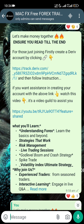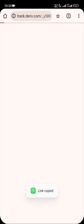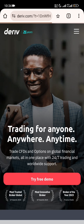All right guys, here is an exclusive video on how to create your Deriv account and how to link it to your MT5. The first thing you need to do is click on the link provided and open it with your browser, whichever browser you are using.